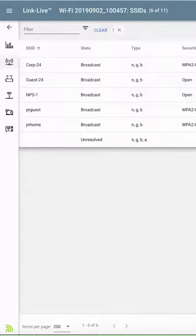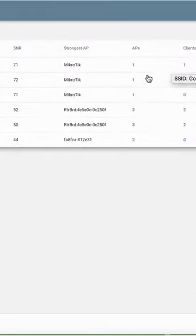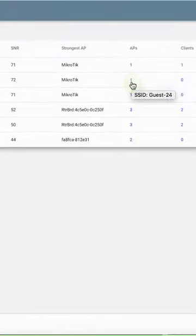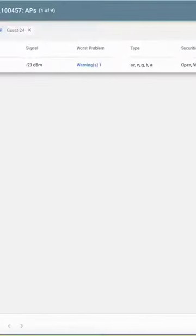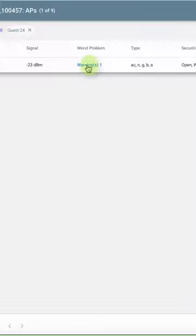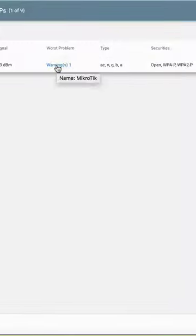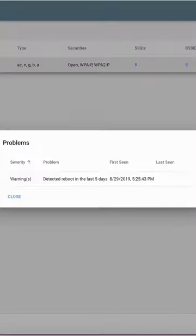If I'd like to see the AP for the Guest 24 network, I can click on the 1 in the AP column. In this case, I see a warning for the AP. Clicking on the warning shows that that AP has been rebooted in the last 5 days.